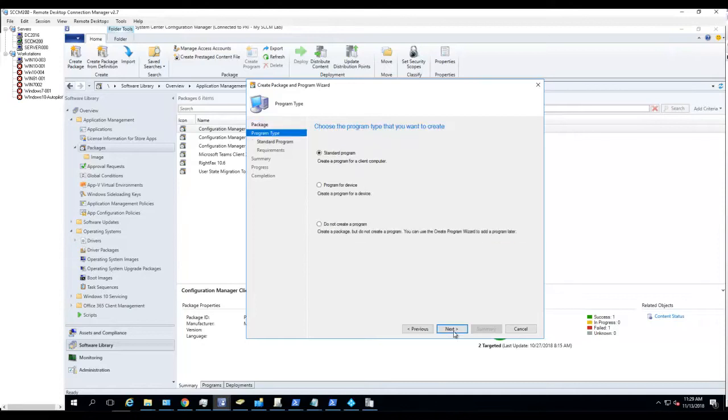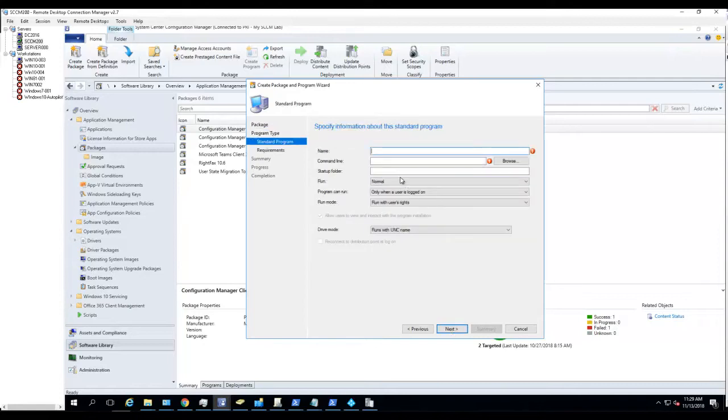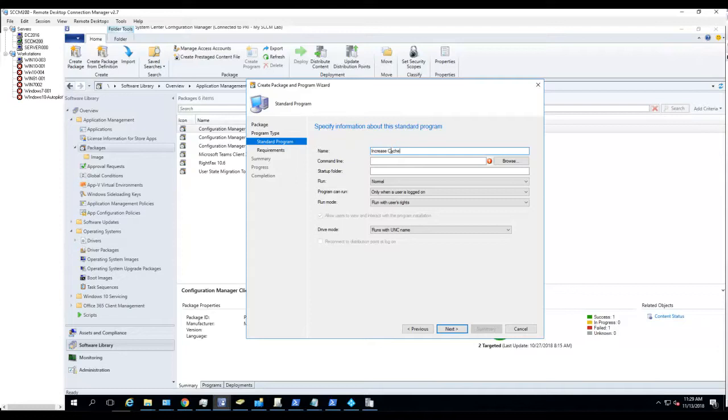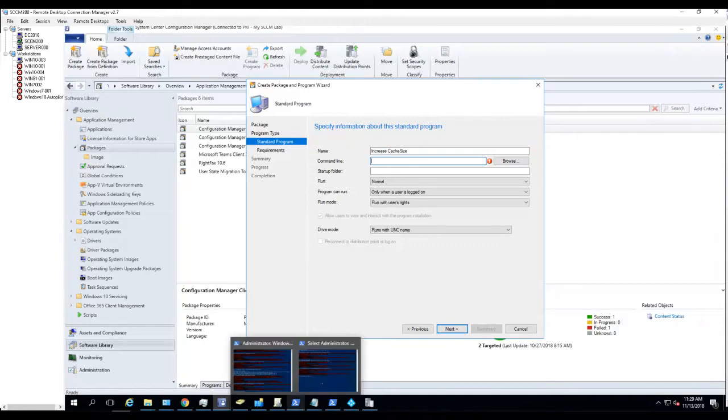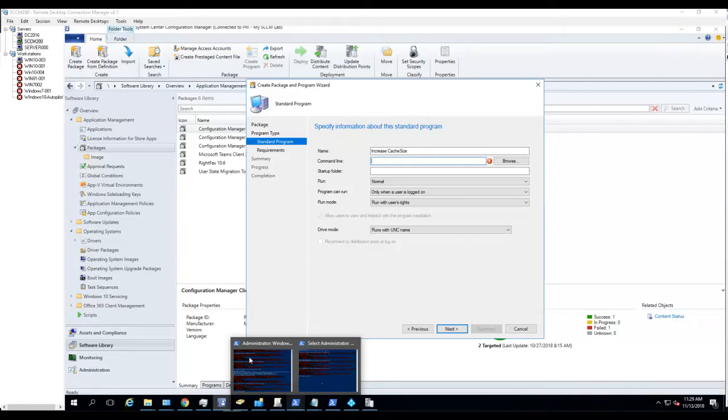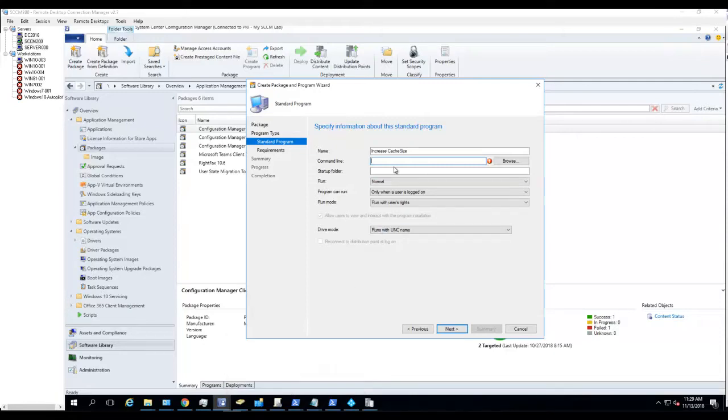That's good, click Next. Standard Programs. You're going to call this Increase Cache Size.